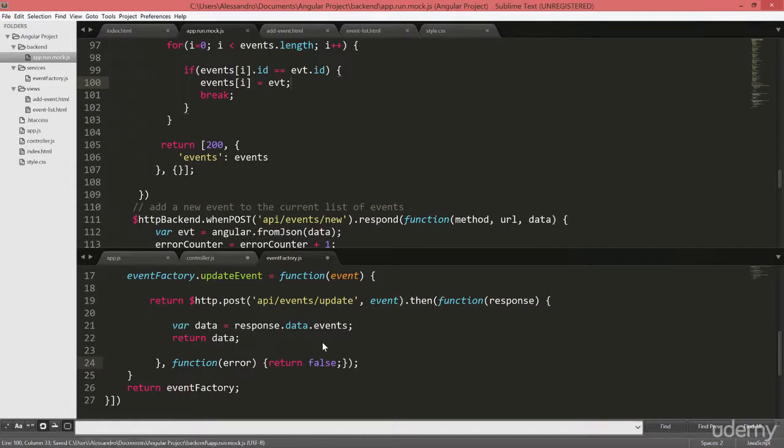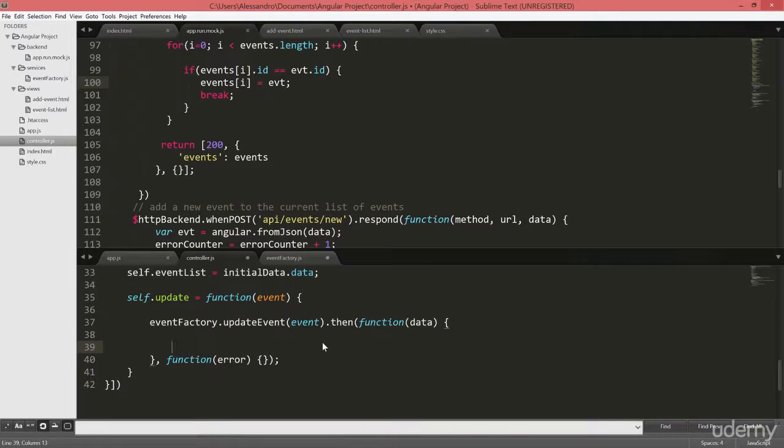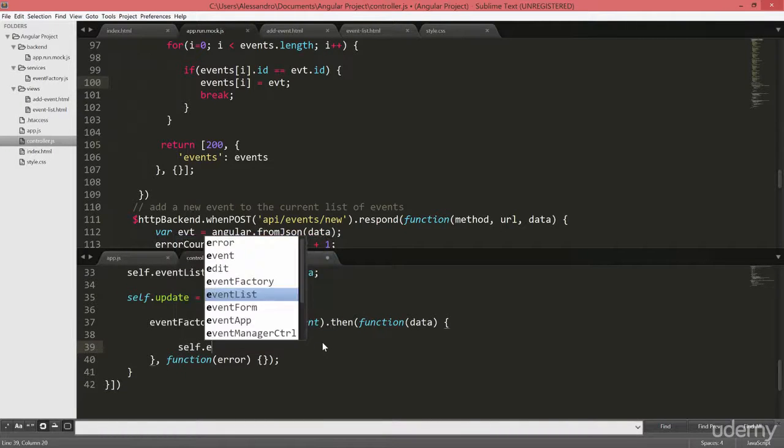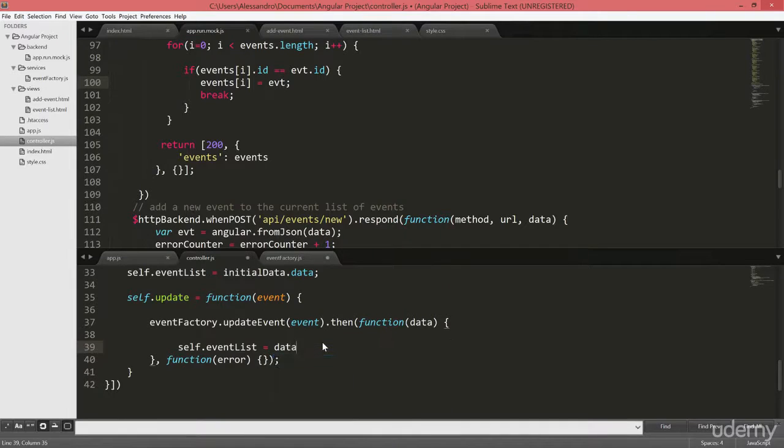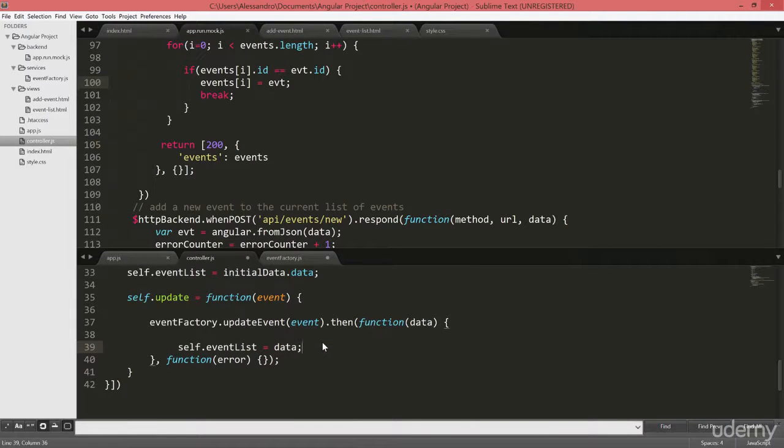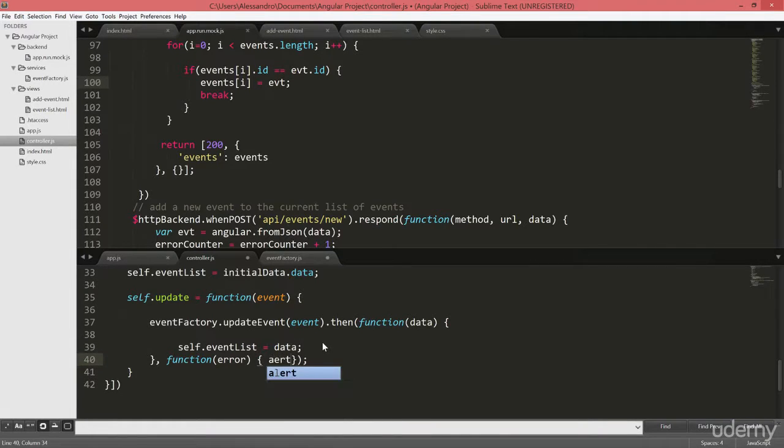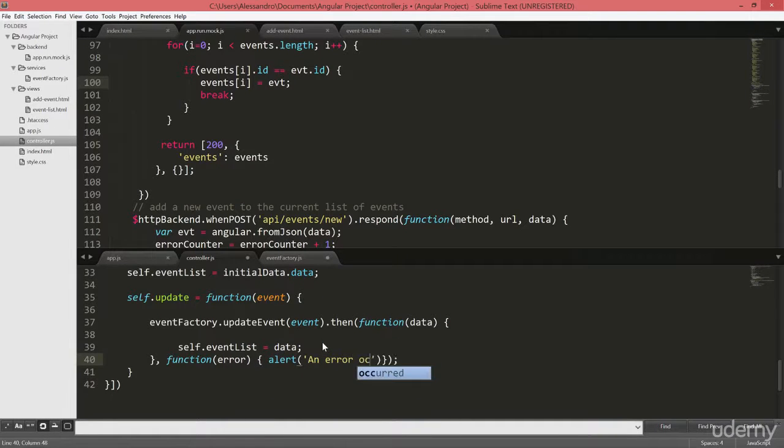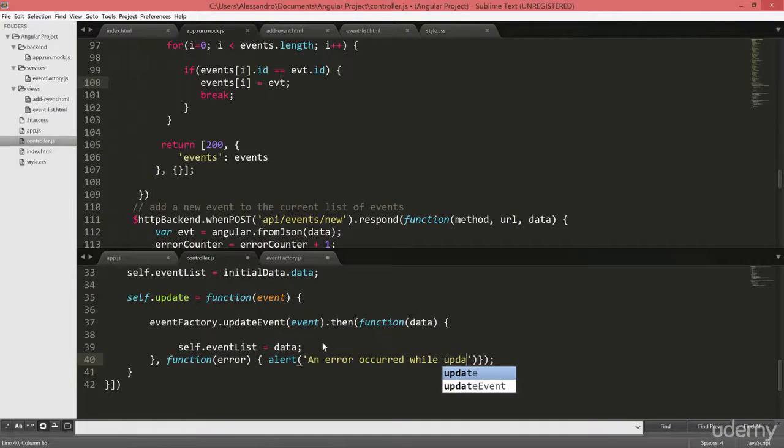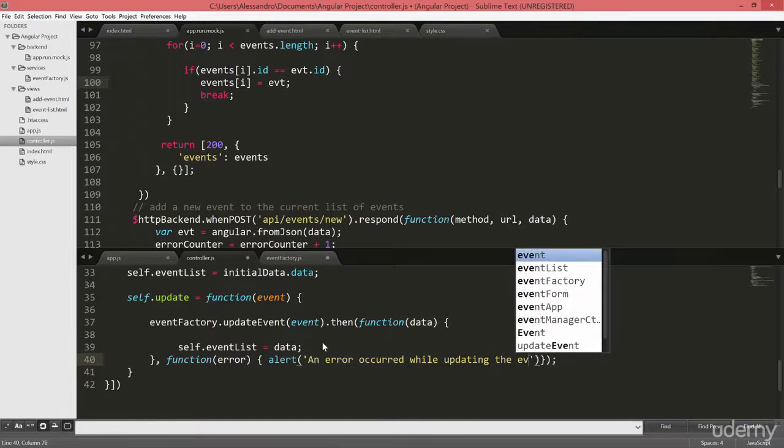So I'll save it. I'll go back to my controller. And here we can finally define what happens in our then function in case the promise is fulfilled. And well, that will be self.eventList equals data. That's it. So we're basically getting the whole data set and we're assigning that to our event list. And in case we have an error this time, we'll have an alert that will say an error occurred while updating the event.